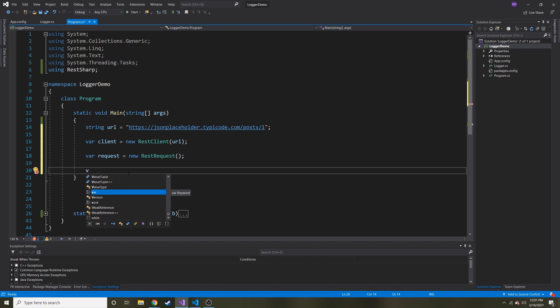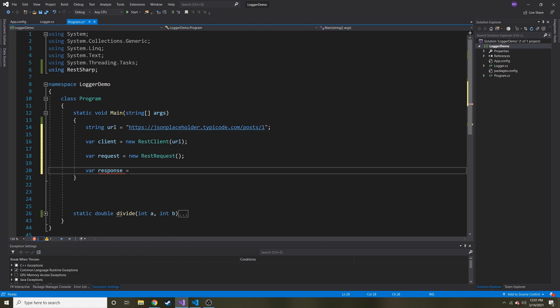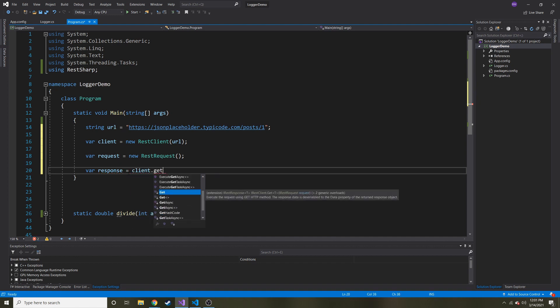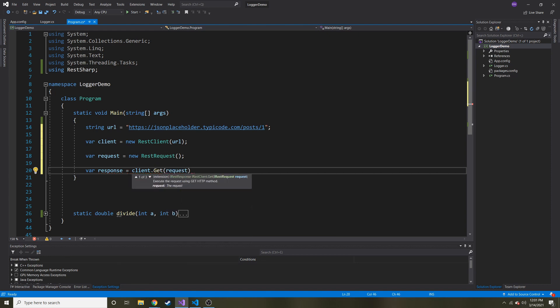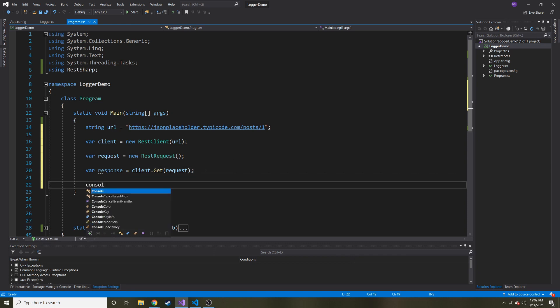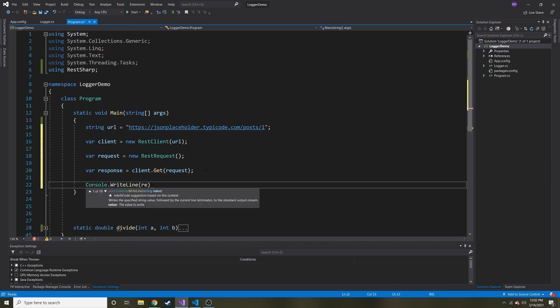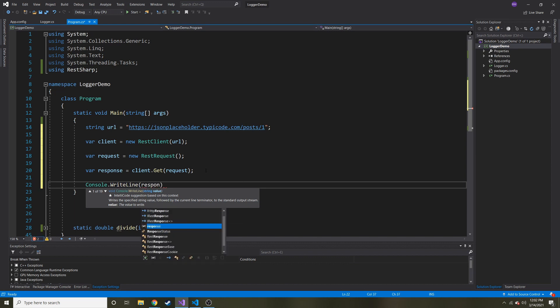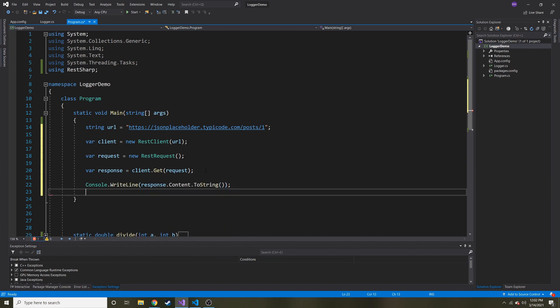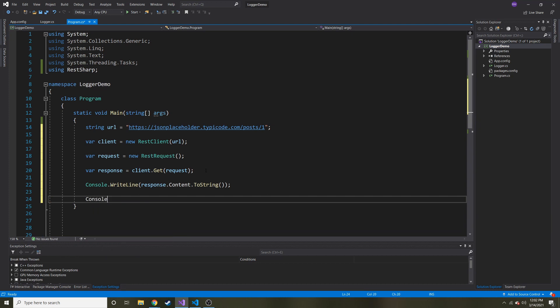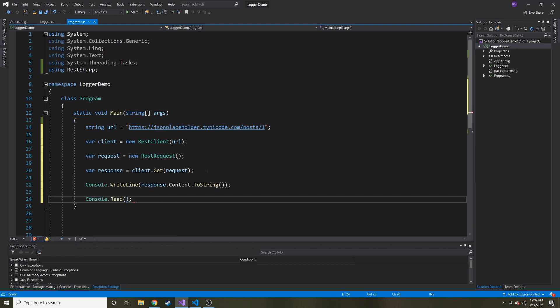And now we can get our response. What's our response from this API? It's going to be client dot get, because this is a get request. And we're going to pass in our request. And it requires you to pass in a request, even though it's an empty object at this point. So now if we do console dot write line, let's just do response dot content dot to string. And then I'm just going to throw in a console dot read, so we can see what's going on before it disappears. So let's go ahead and run this.